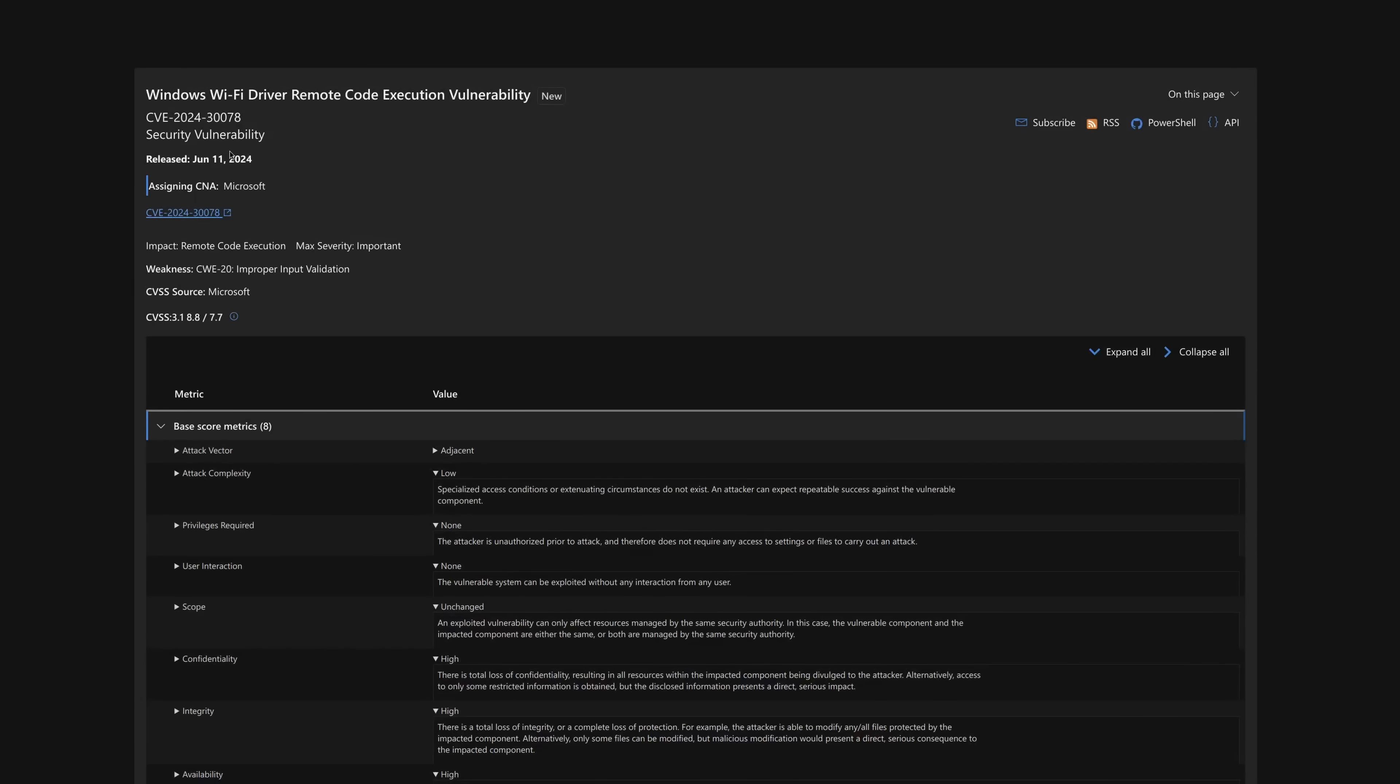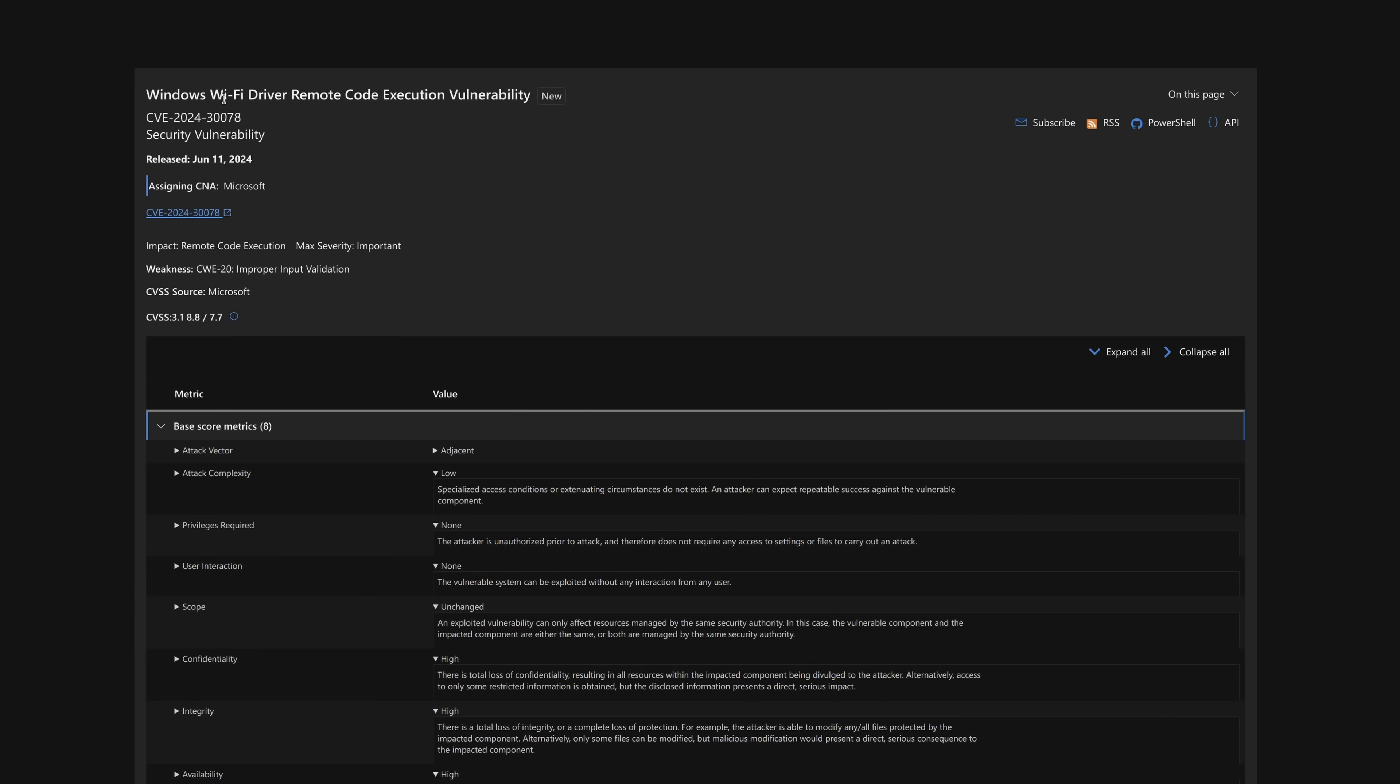So the gist of it is, it is a remote code execution vulnerability in the Wi-Fi drivers. So all you need in order to exploit this, of course, is first of all to know how, because there isn't a public exploit yet, but there definitely will be, because it's quite a simple vulnerability.